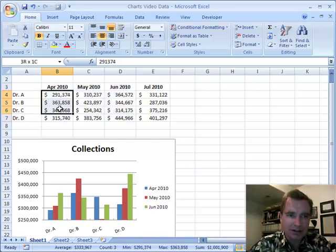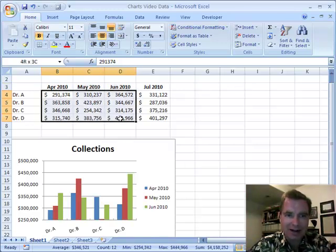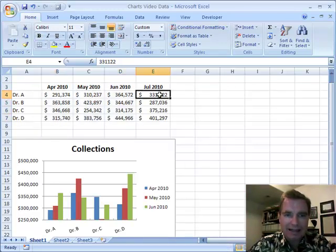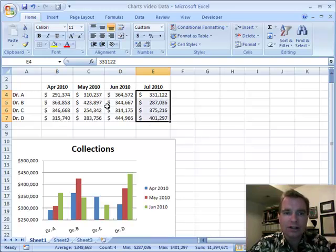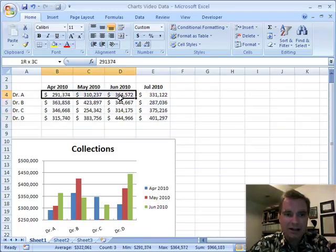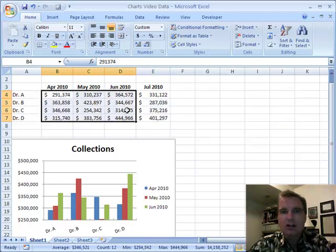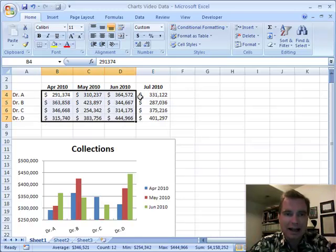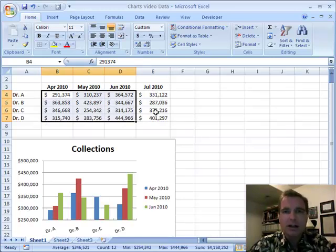All contiguous means is, here's the data I have. The data I want to add is next door — it's right next to the data that exists. Contiguous data is easy to add. Here's the data that's there; the contiguous, or next-to, data is right next to it.